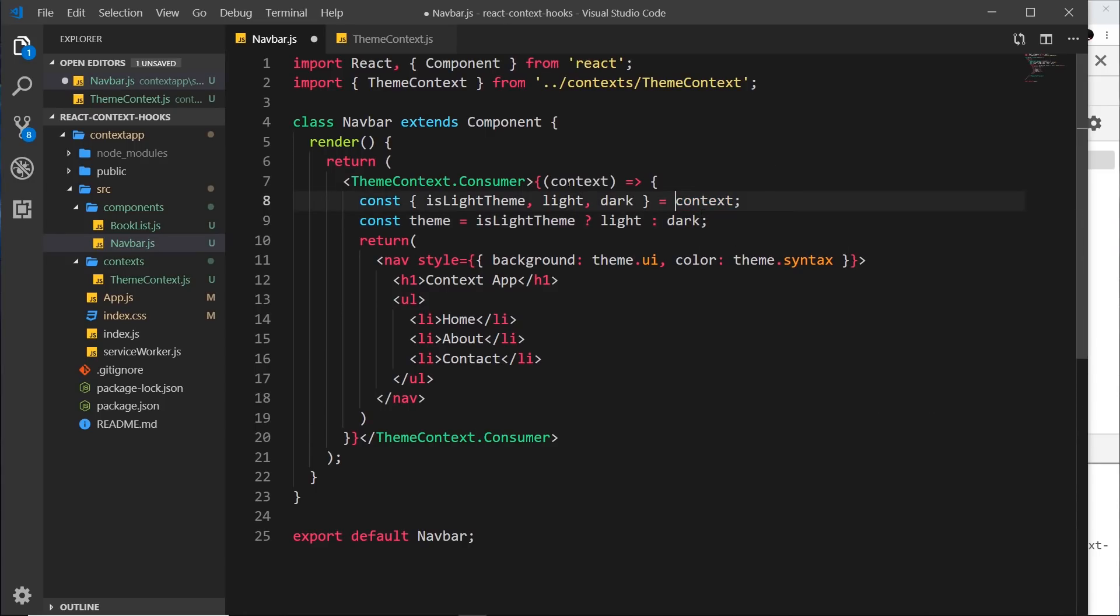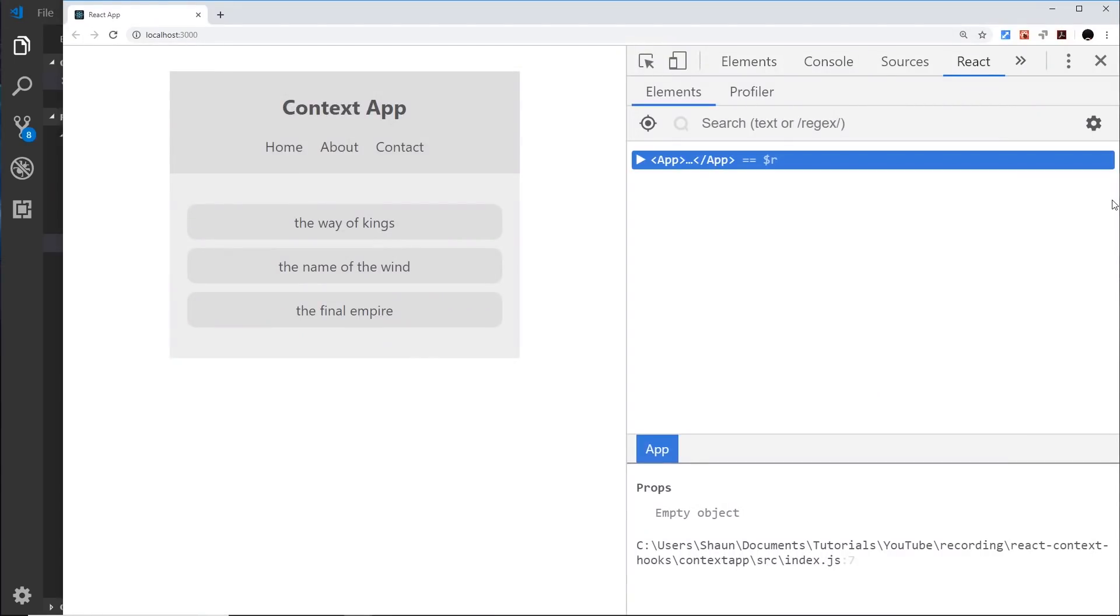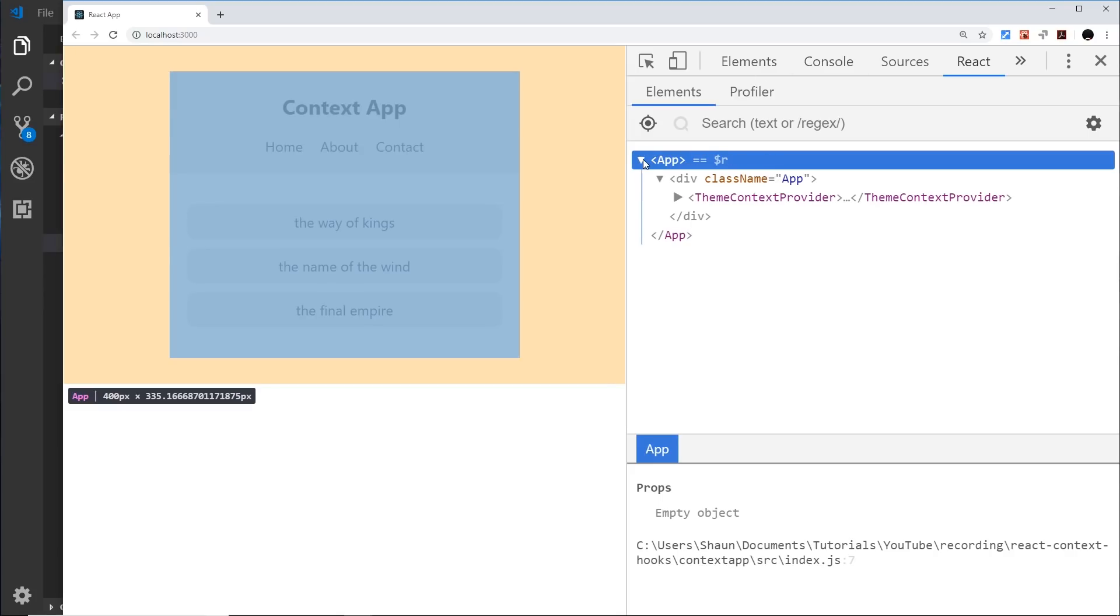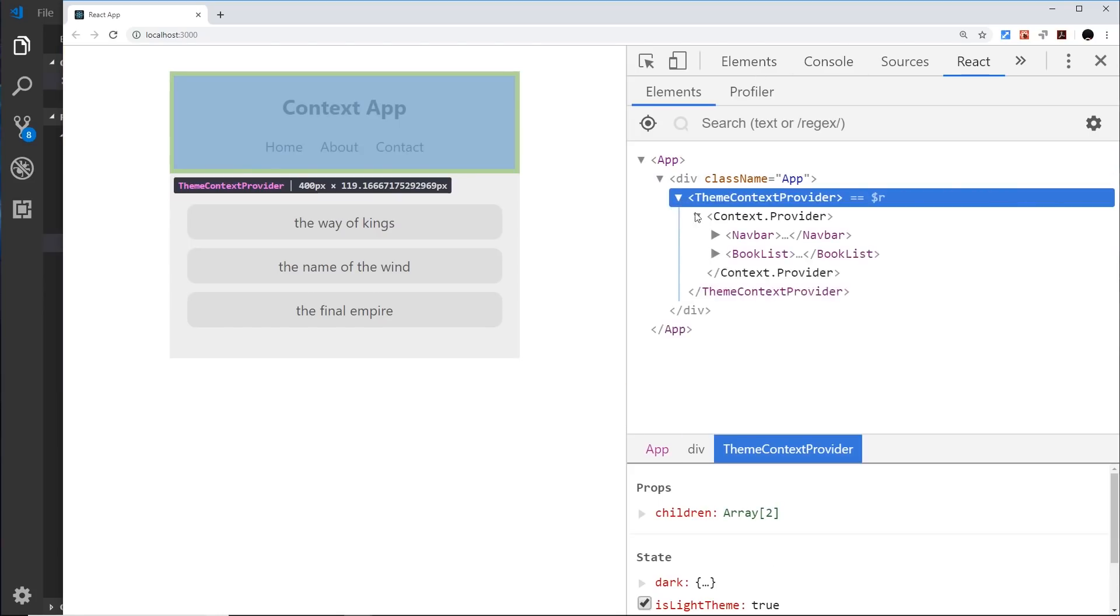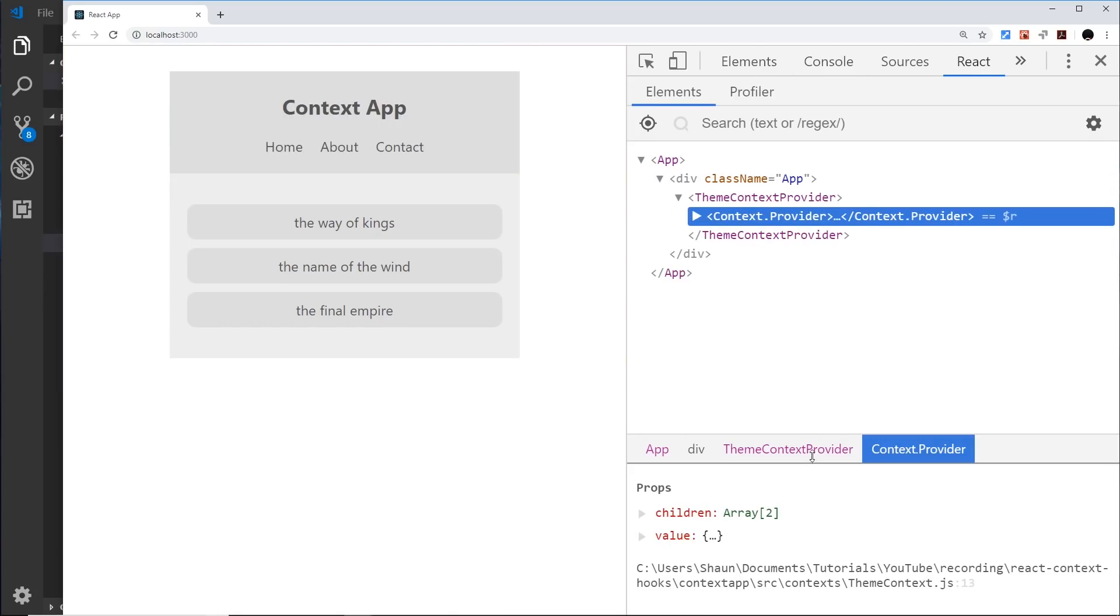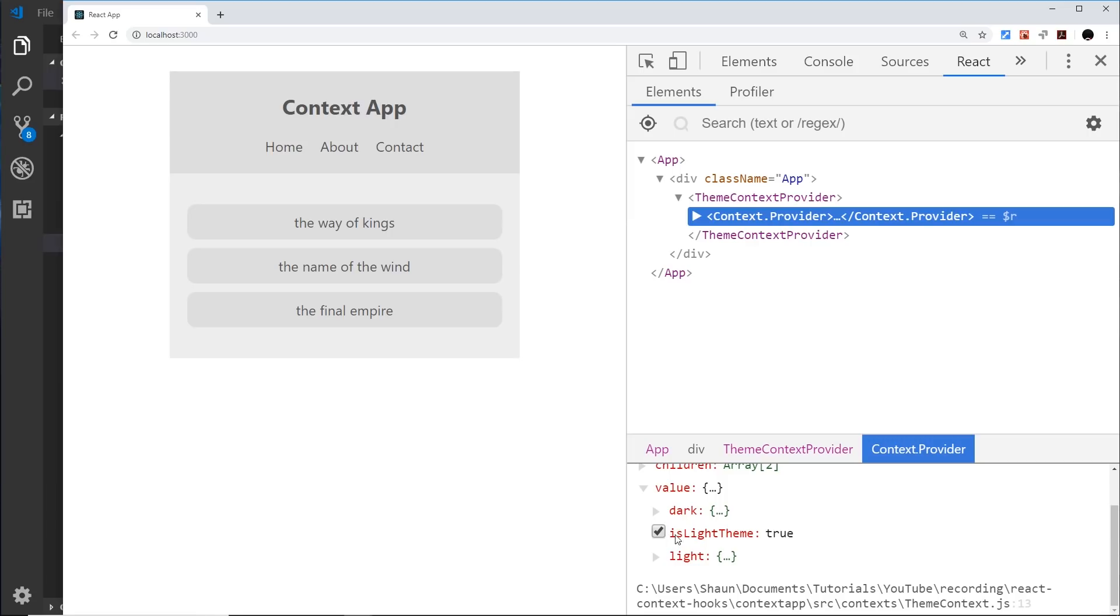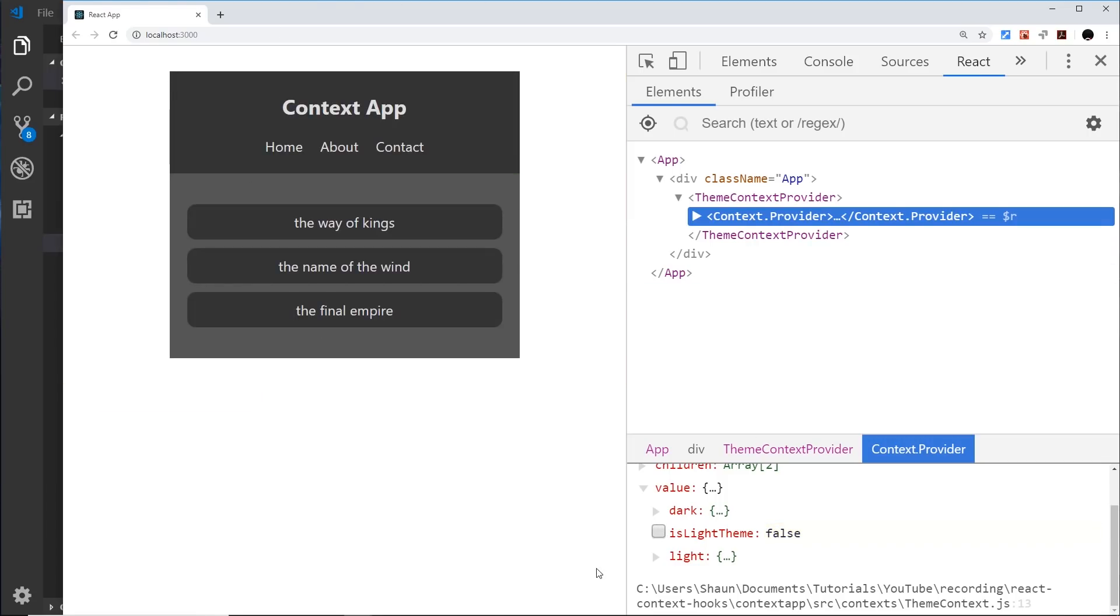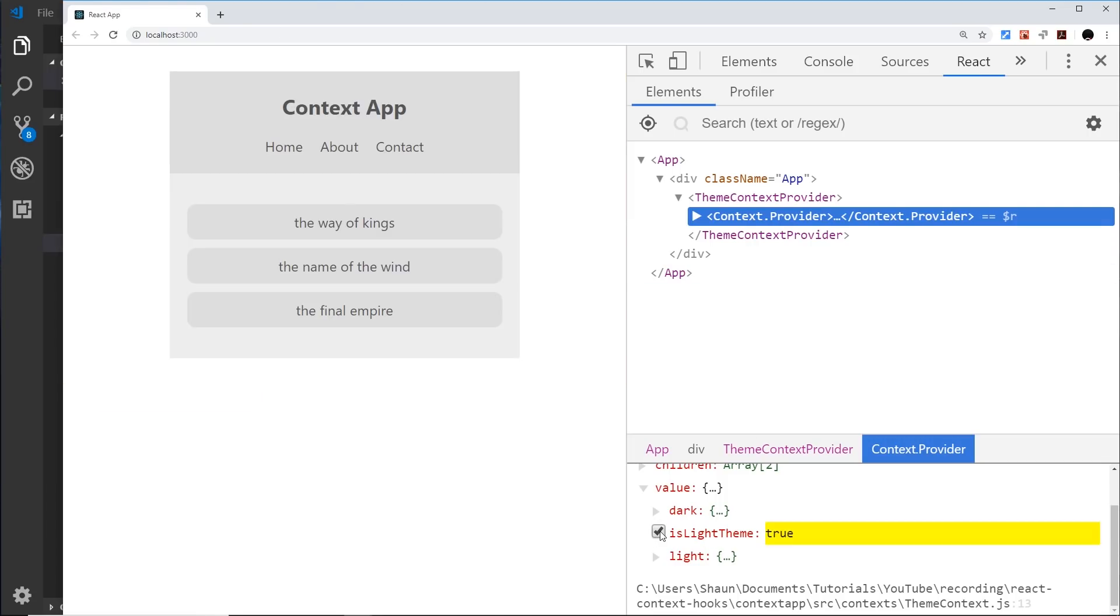So now we're doing exactly the same inside this component, and if I save this and check it out in the browser it should still all work, and it does. If we open this up and go to this thing and change the value of isLightTheme to false, it still works. Cool.